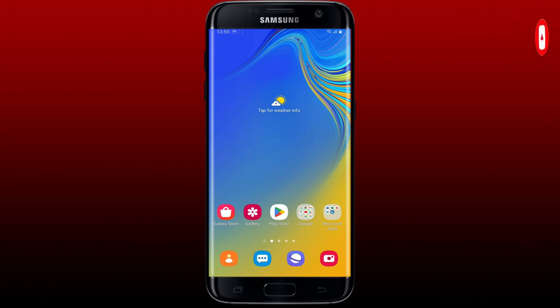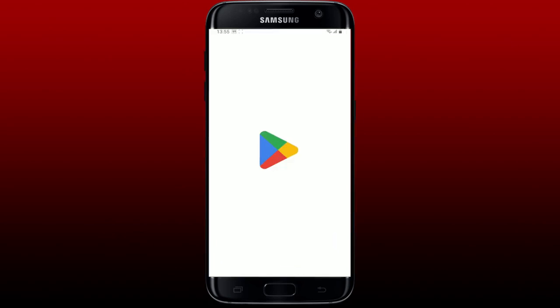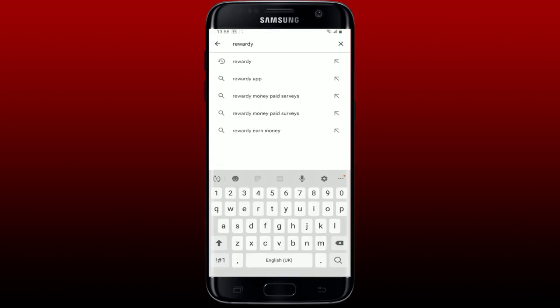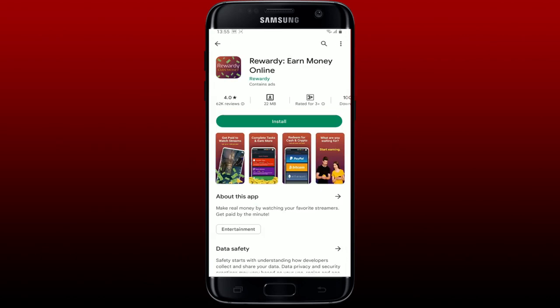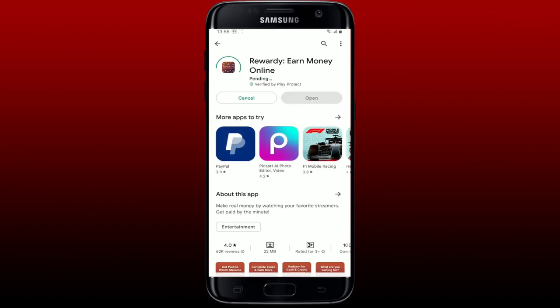To log into the Rewardy application on your Android device, first make sure that you've downloaded the application. Go and tap open your Play Store, and in the search box type in 'Rewardy' and perform your search. Once you find the application that says 'Rewardy - Earn Money Online,' tap on the Install button to begin the downloading process.